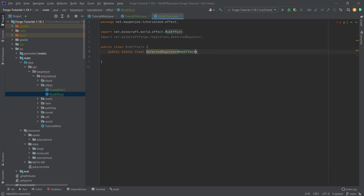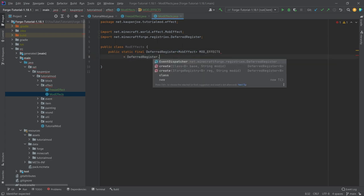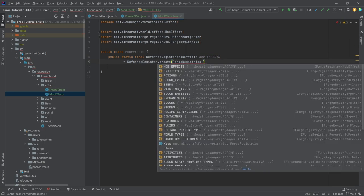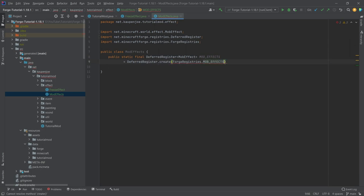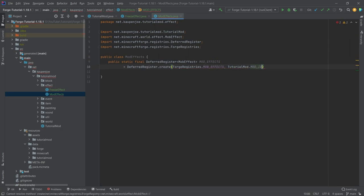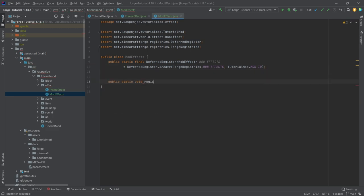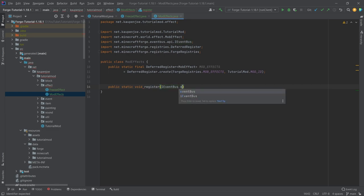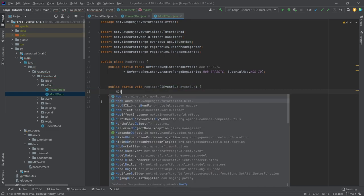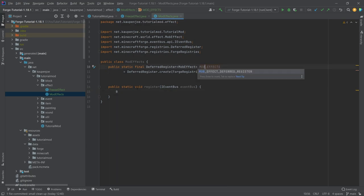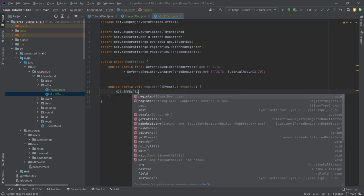It's going to have a public static final DeferredRegister, this time of type MobEffect. We're going to call this MOB_EFFECTS equal to DeferredRegister.create for Registries.MOB_EFFECTS and then TutorialMod.MOD_ID. Where there is a DeferredRegister there's also a public static void register method with an IEventBus called eventBus as its parameter.